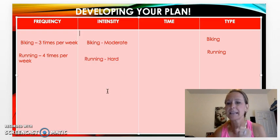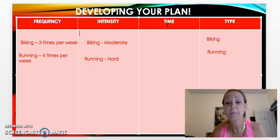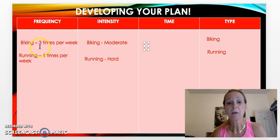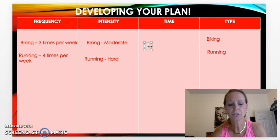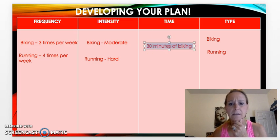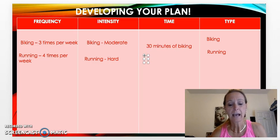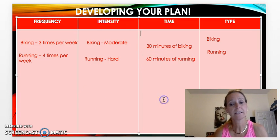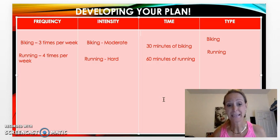My next column is thinking about how much time I'm going to devote to each activity. For biking — already committed to three times a week — I'm going to shoot for 30 minutes each session. That's a reasonable and attainable plan. For running, I'm going to try for 60 minutes — that's a pretty hefty goal, but I really want to work at that one. So here's my complete FIT plan with all the components.